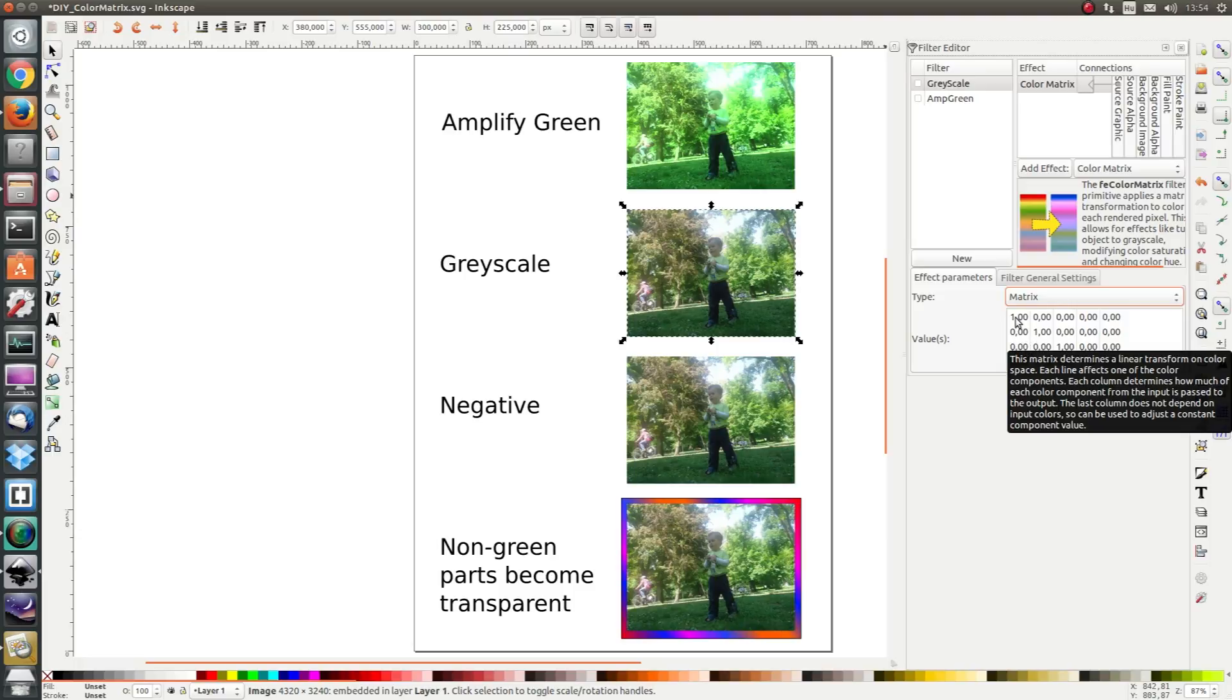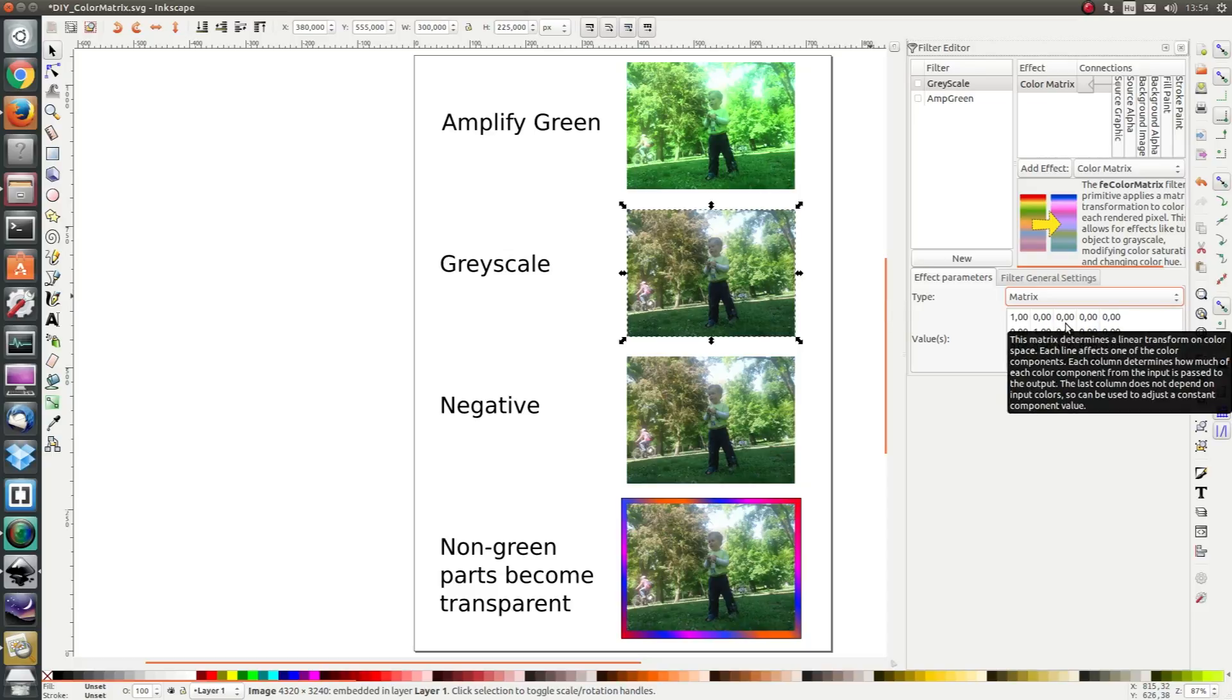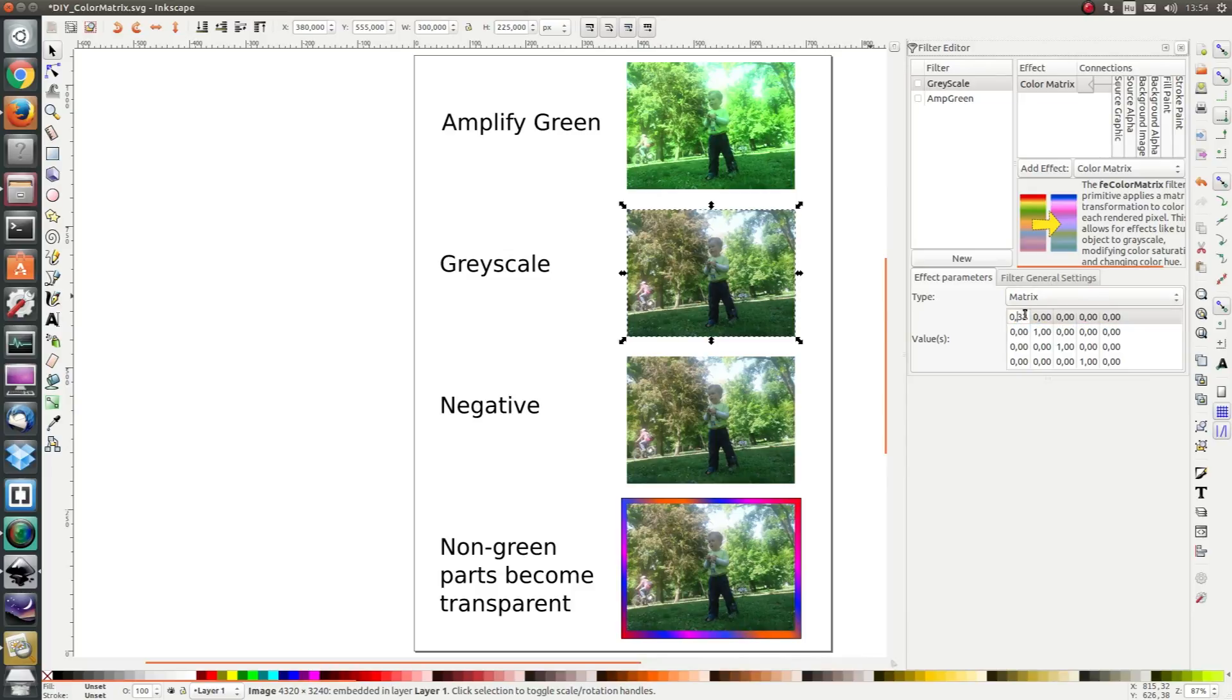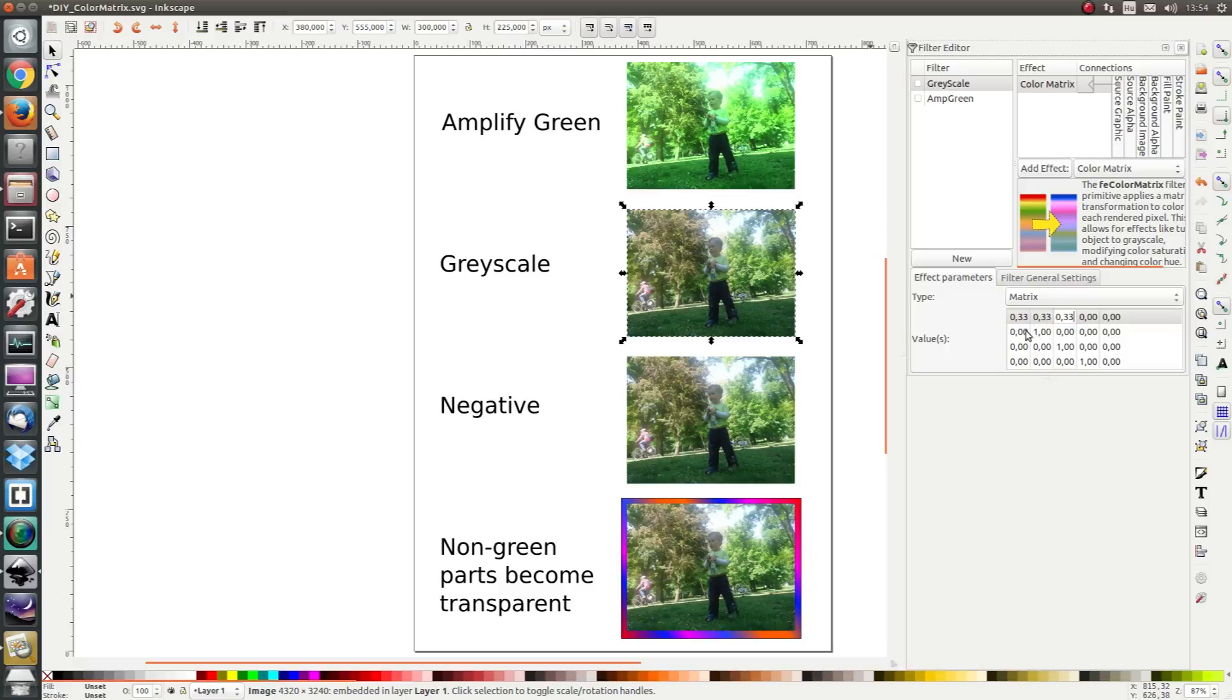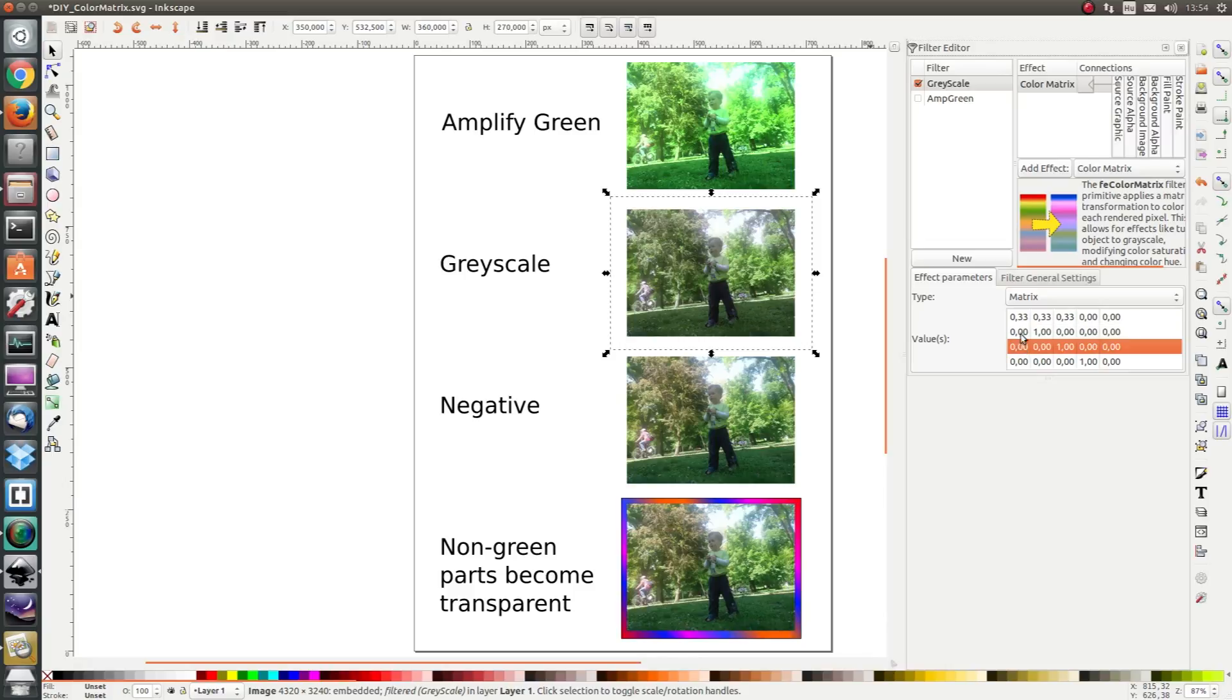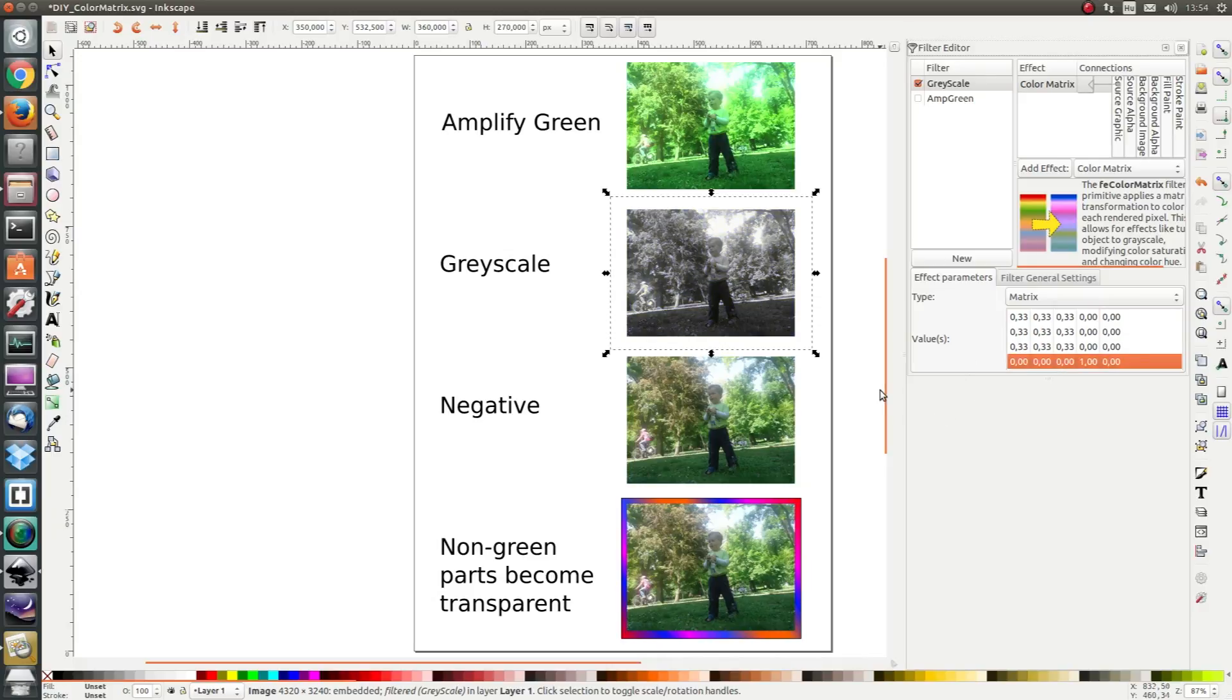I want each red intensity, green intensity and blue intensity to contribute in equal measure to the grayscale, so I'm going to modify the values so that each color - red, green and blue - contributes the same amount and the output will also be the same for red, green and blue. And there we have it, a grayscale image.